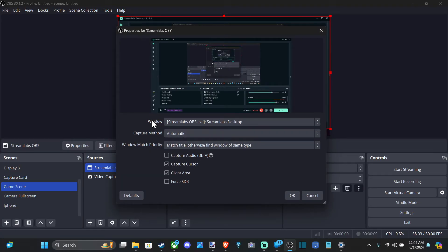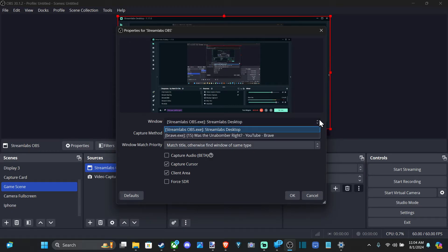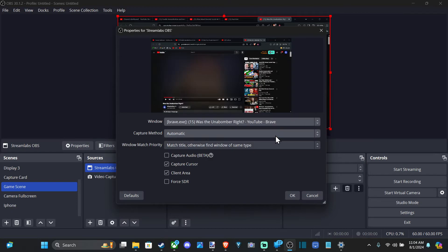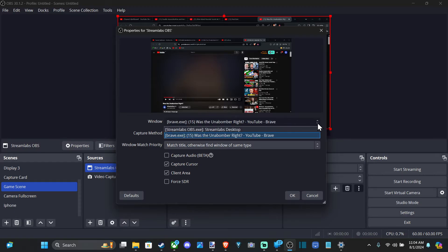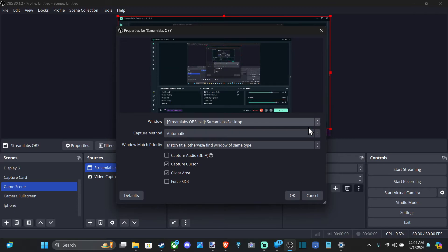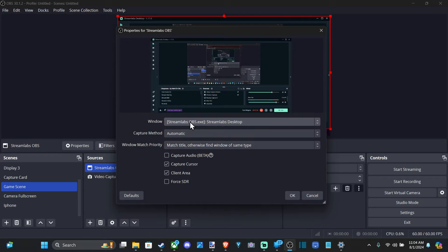And then we have the window. We can select whatever open window. So I have this video right here playing from What If Altus or something. And that's a great YouTube channel. But you can just capture any open window you have on your computer, essentially.